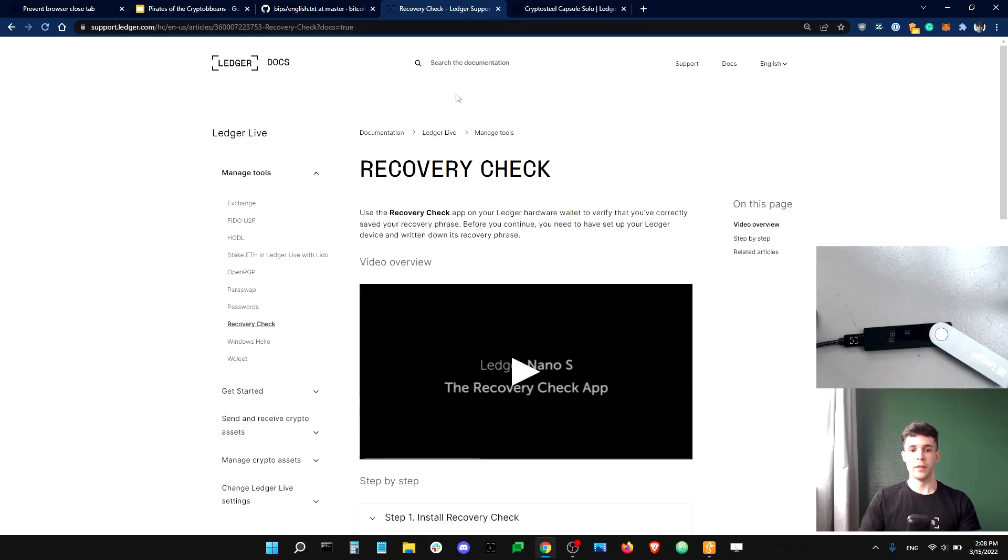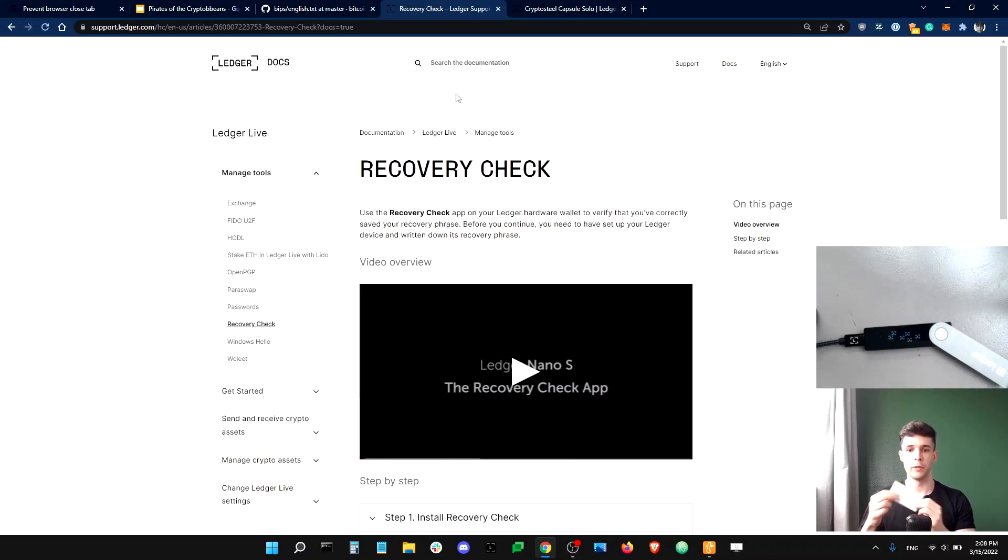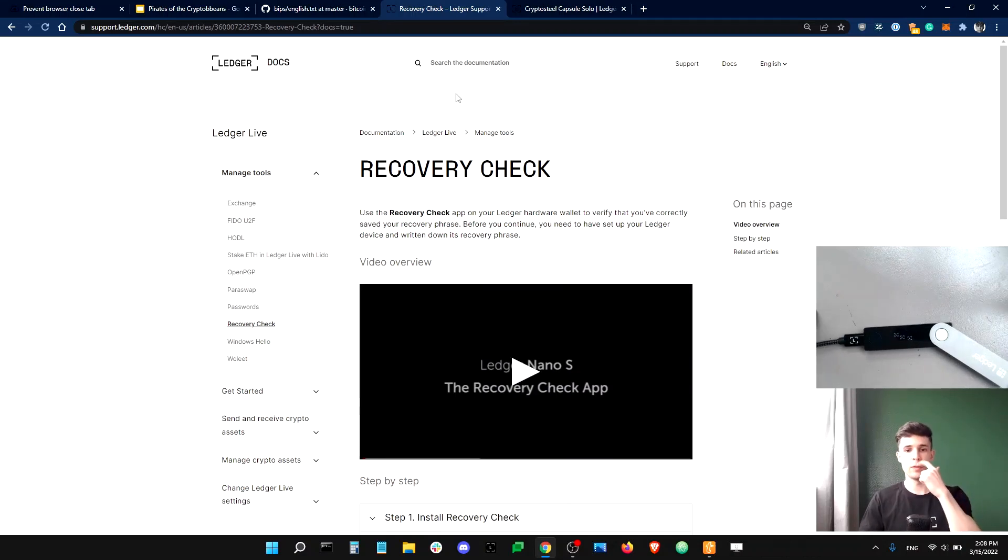Now, what if you wanted to, say, write your recovery phrase onto something a little bit sturdier than a recovery sheet? Well, it's possible. And some solutions exist.